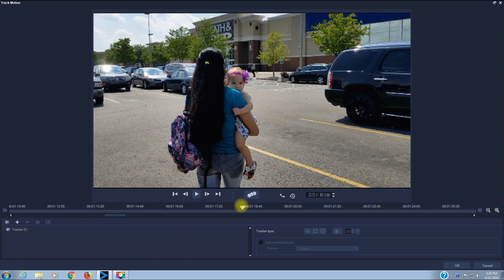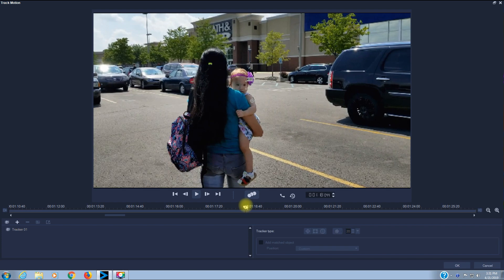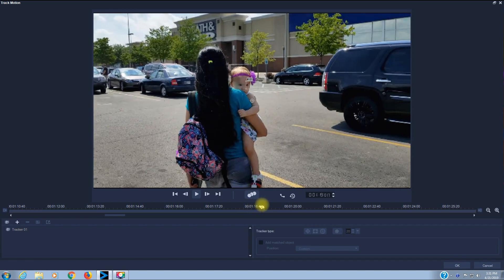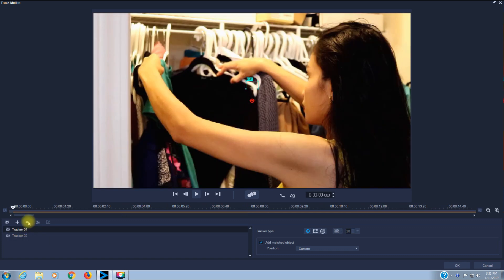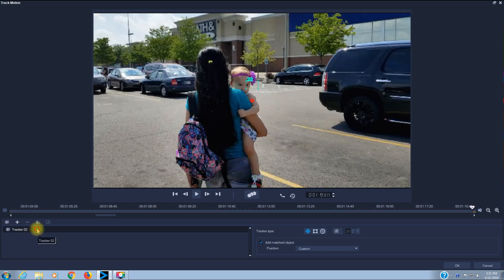I'm going to drag the scrubber to where that license plate is visible, then click Add Tracker — Add New Tracker — over here in the bottom left. I was doing some practicing earlier and already had a tracker made, so I am going to delete that tracker and work only with this new tracker I just created.